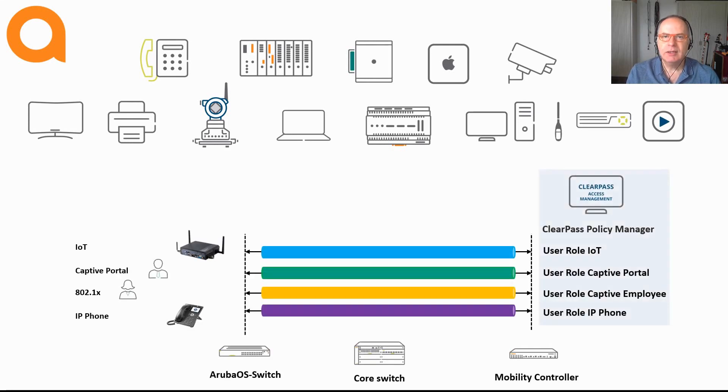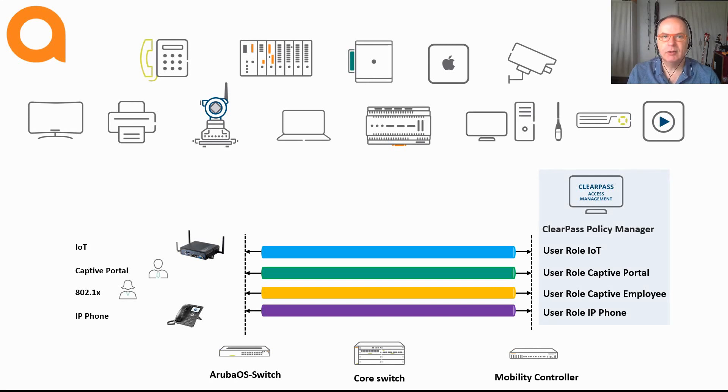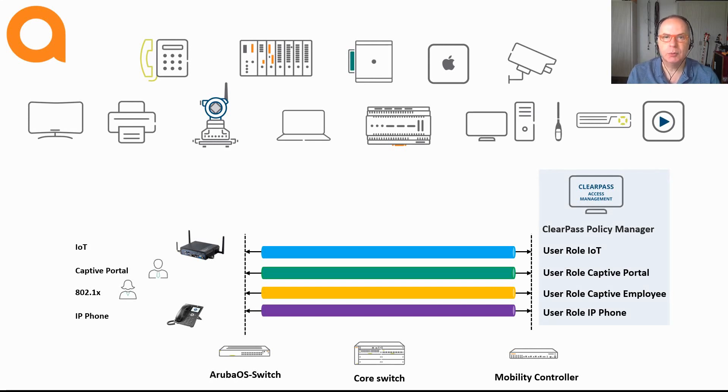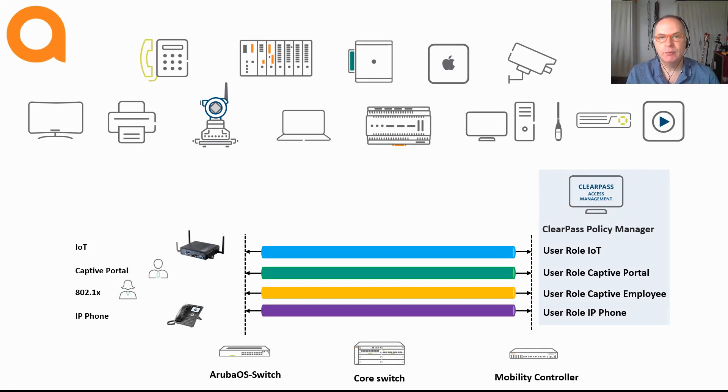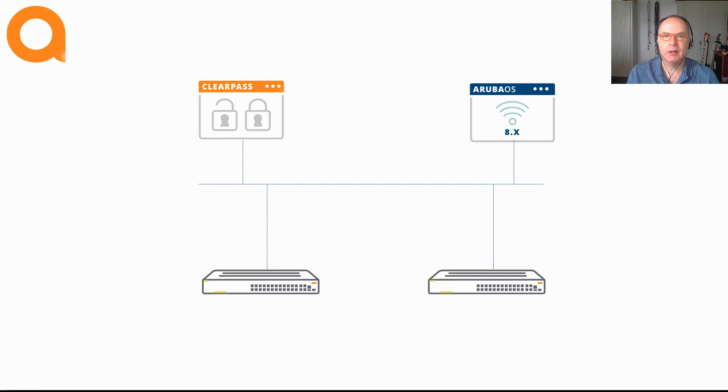Now the idea behind a colorless port is that it doesn't matter what and where you connect to the network. The role is assigned to the device based on the device identity, and the role moves with the device.